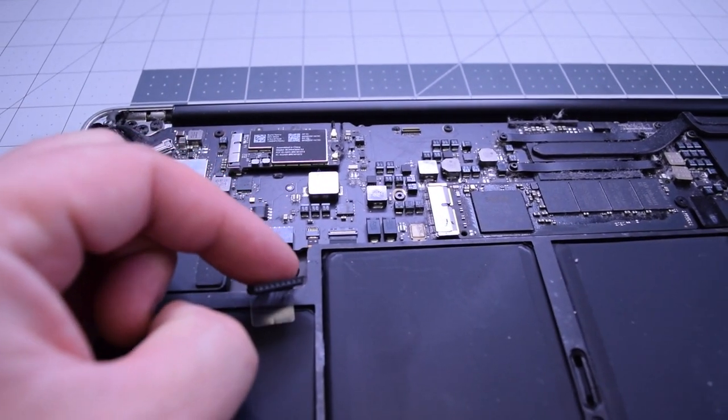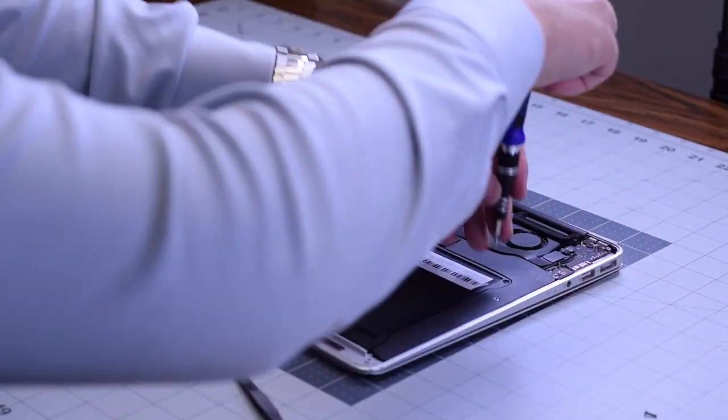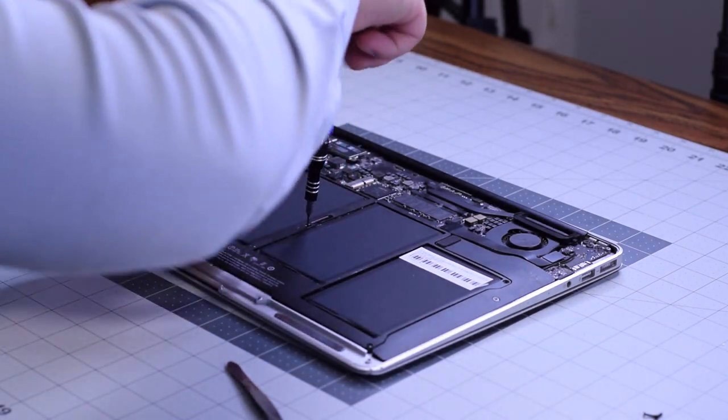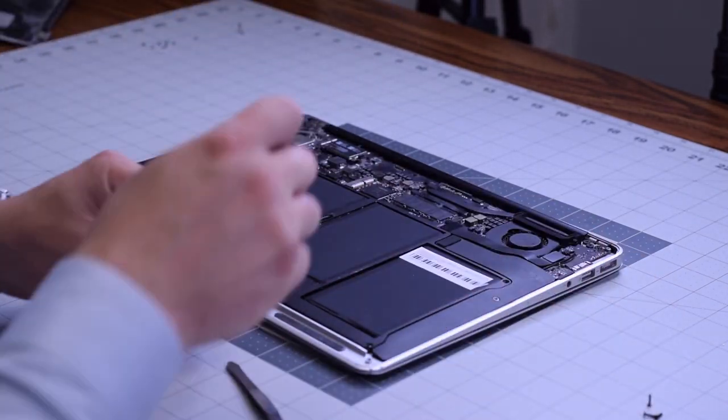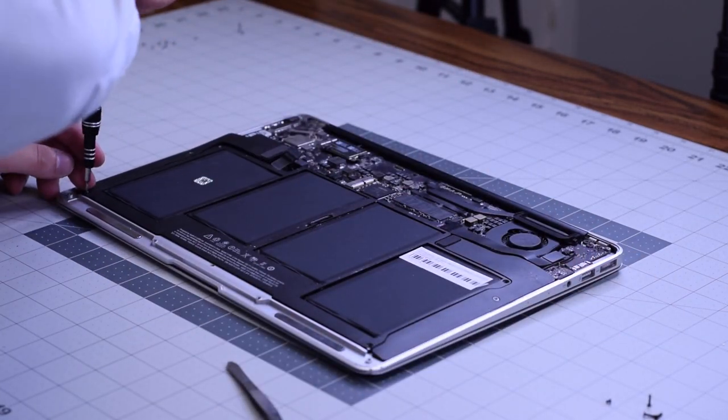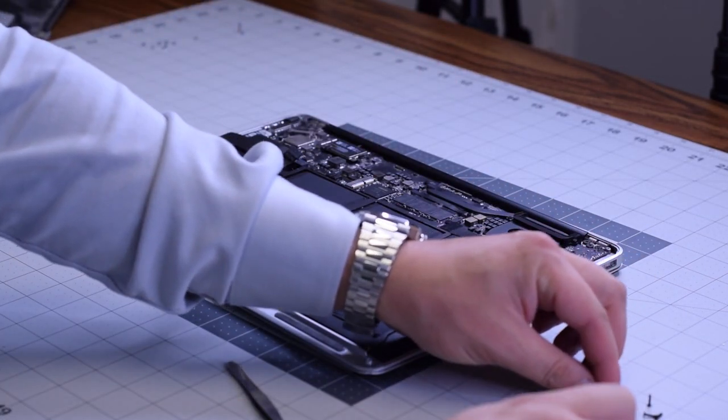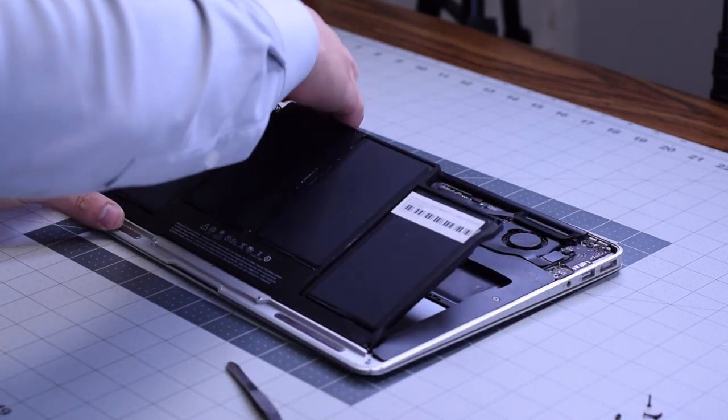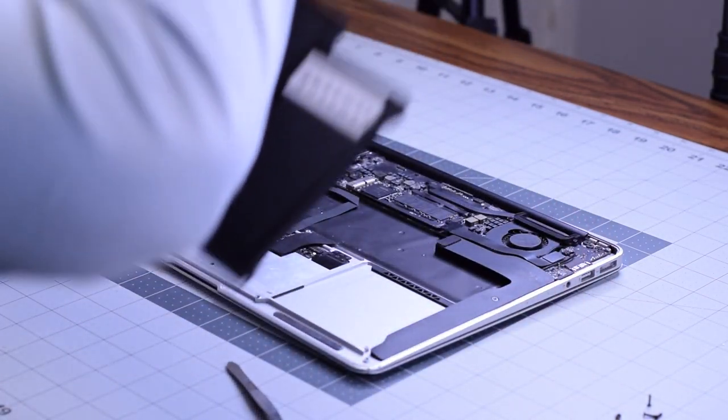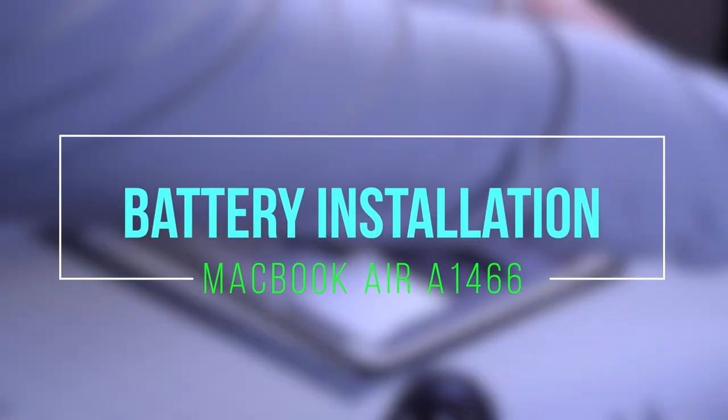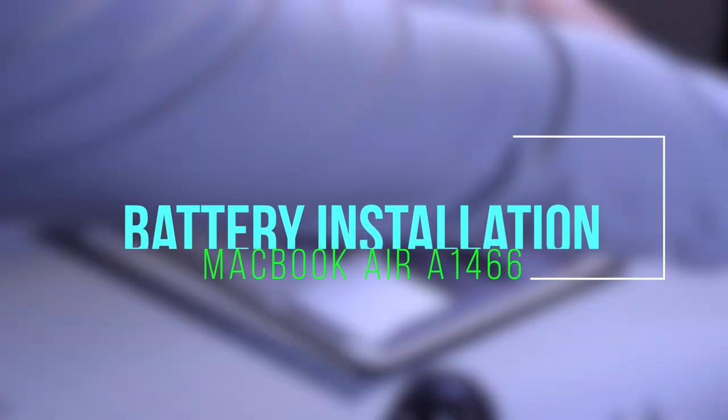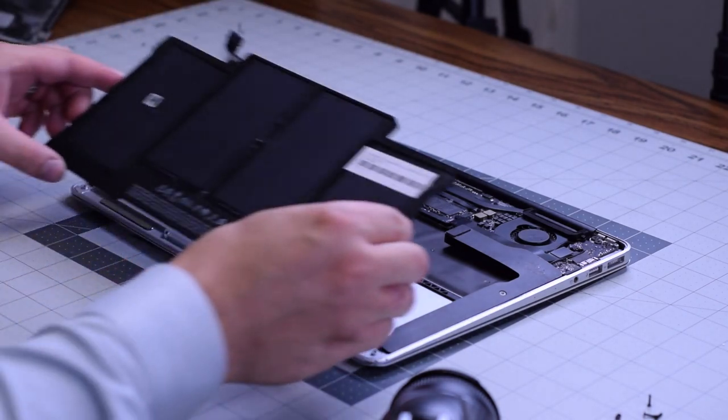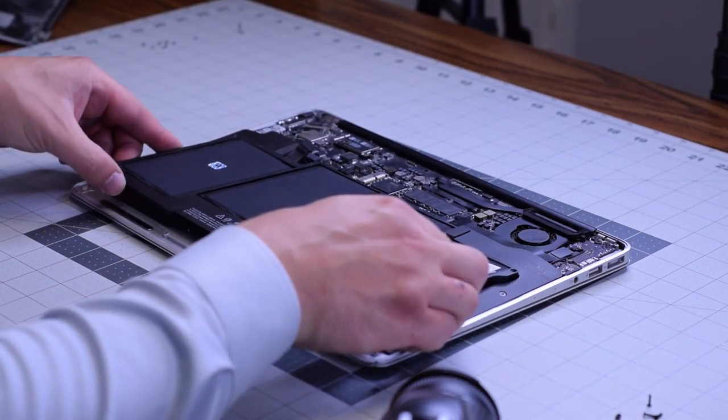The battery is secured with five screws: one in each corner and one in the middle. These are all T5 screws. Unscrew them and remove the battery.